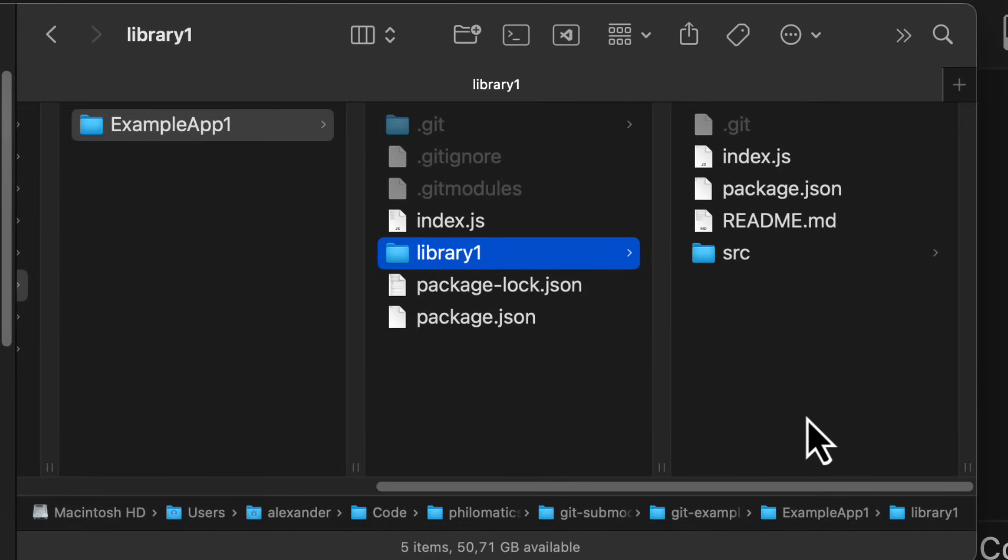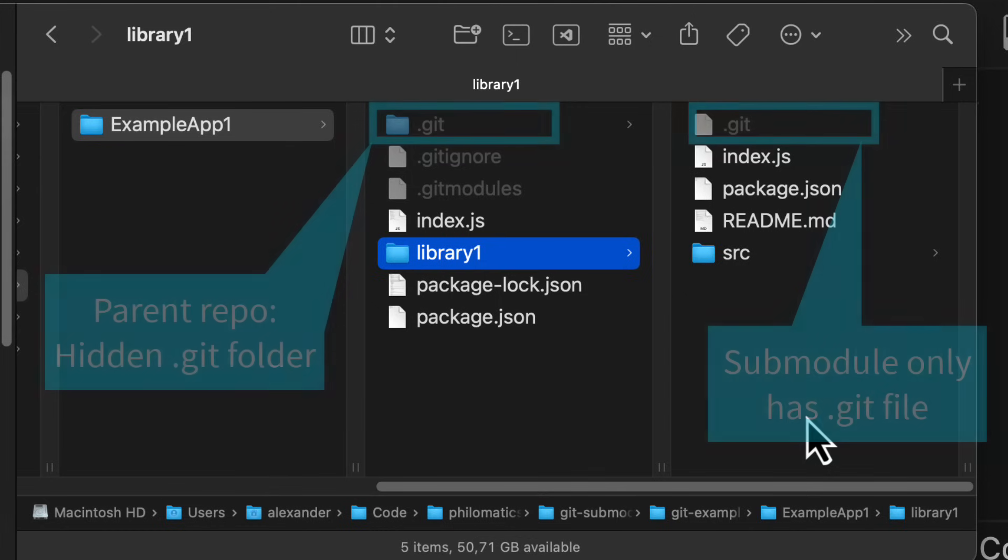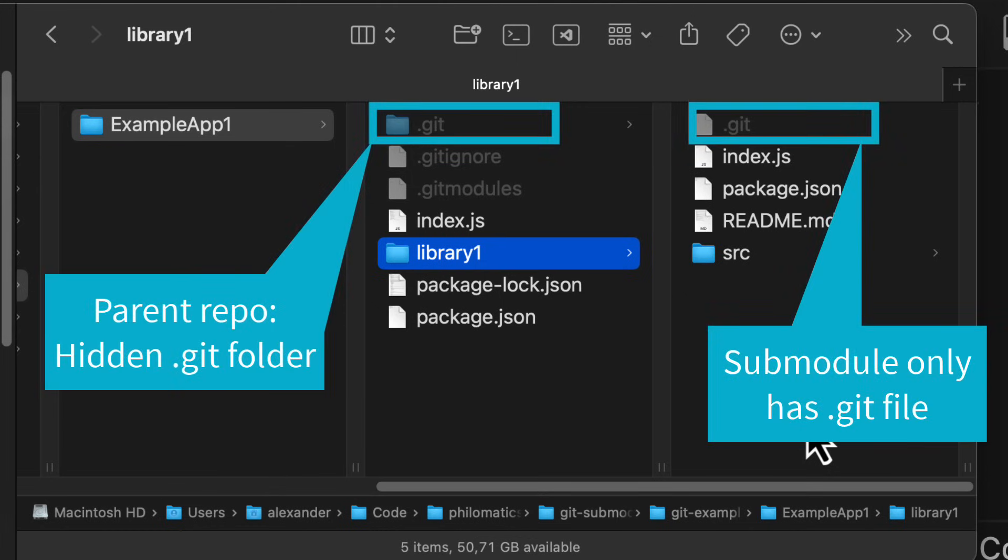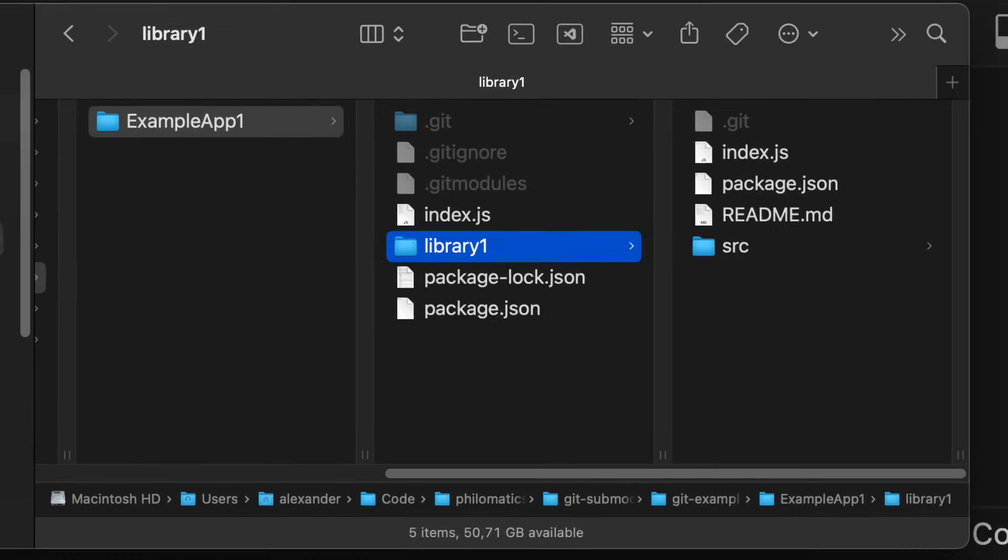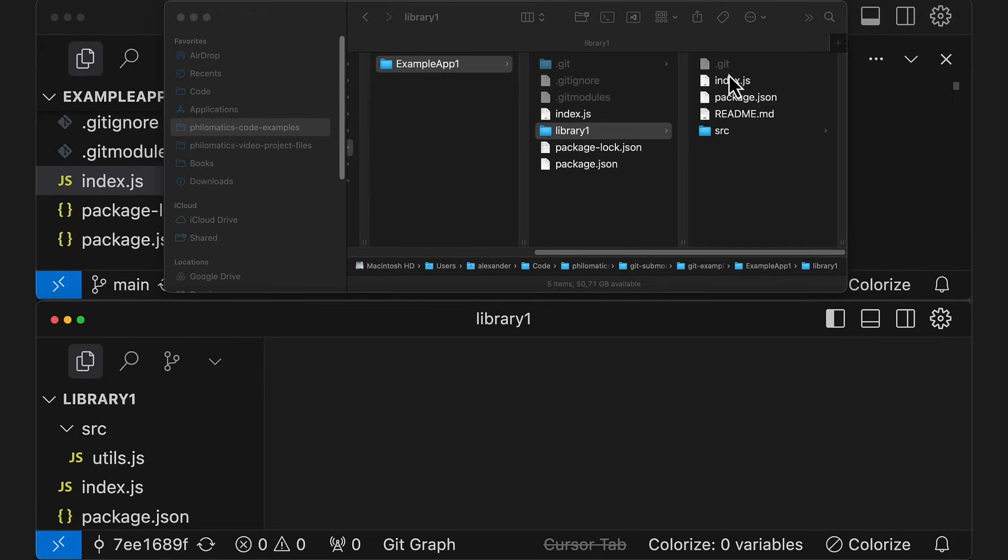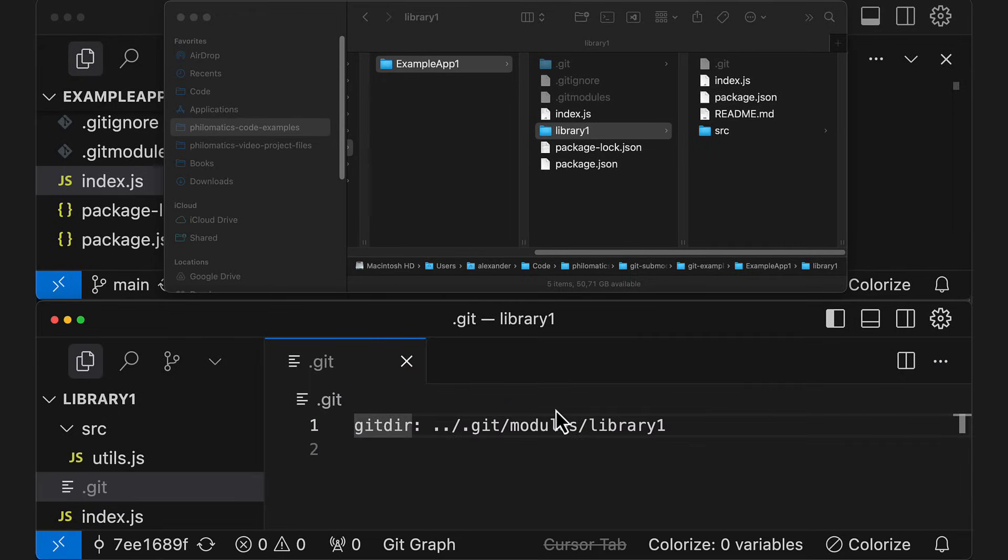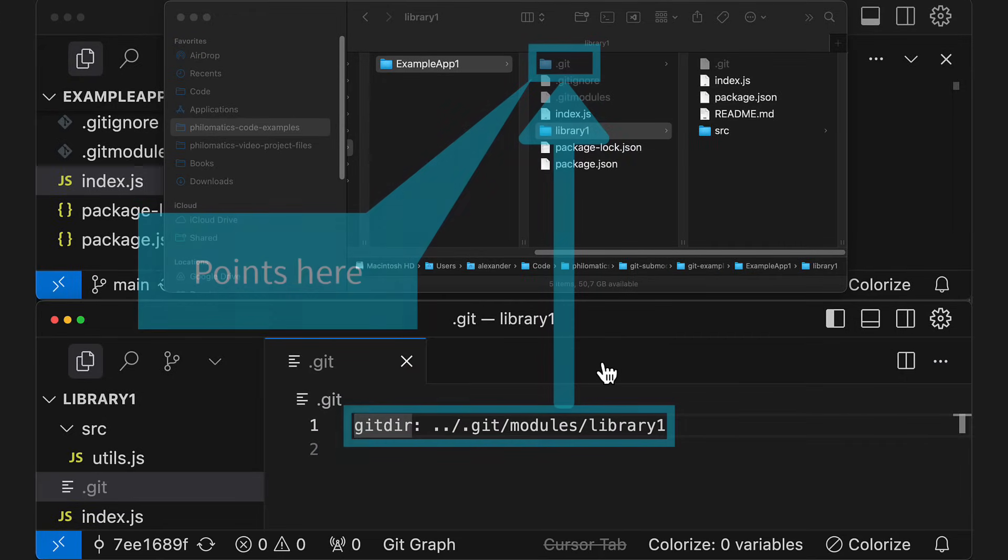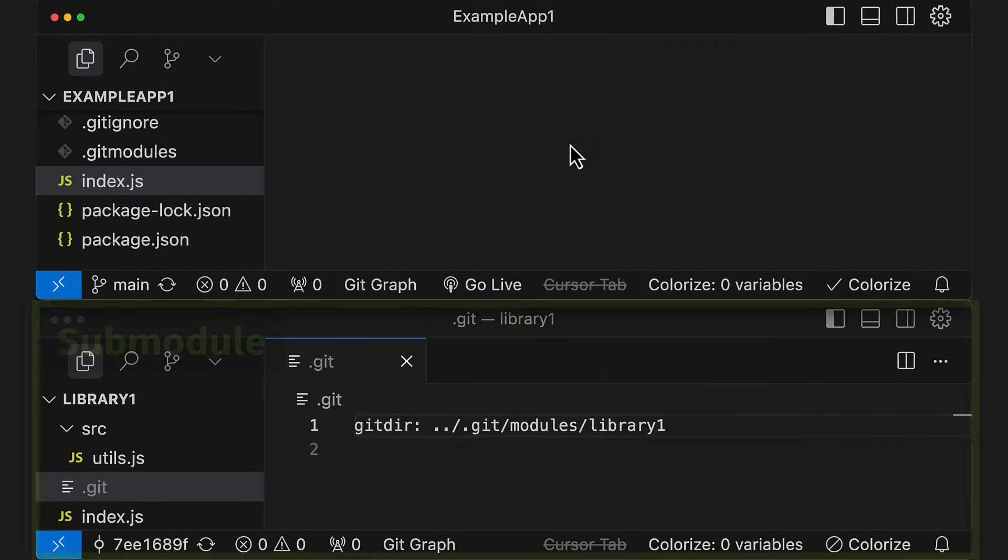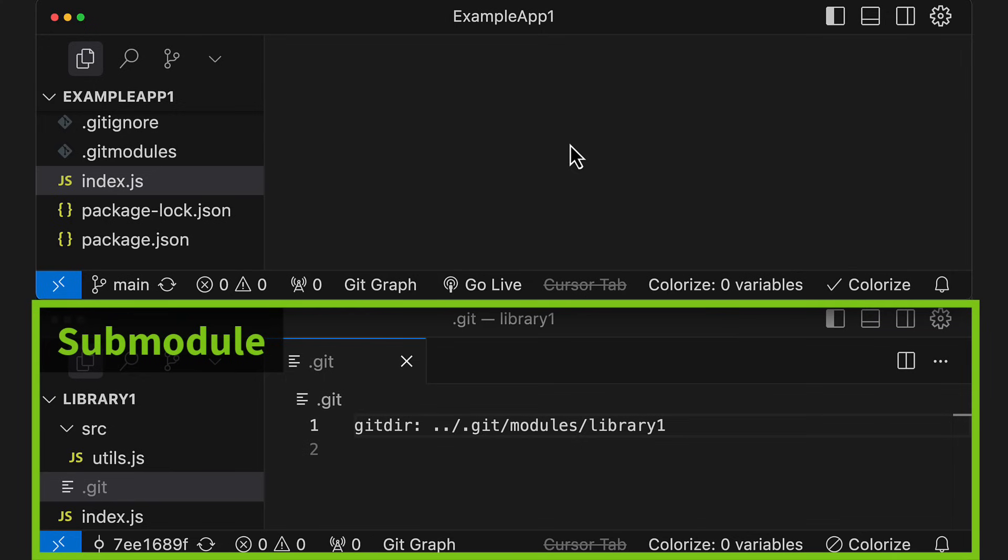Once the submodule has been downloaded, it behaves like a regular Git repository. You can see here that it doesn't have its own hidden .git folder like the parent repo, but instead a .git file that points at the parent repo. If we run Git commands from the submodule directory, they will only affect this specific repo and not the parent repo.